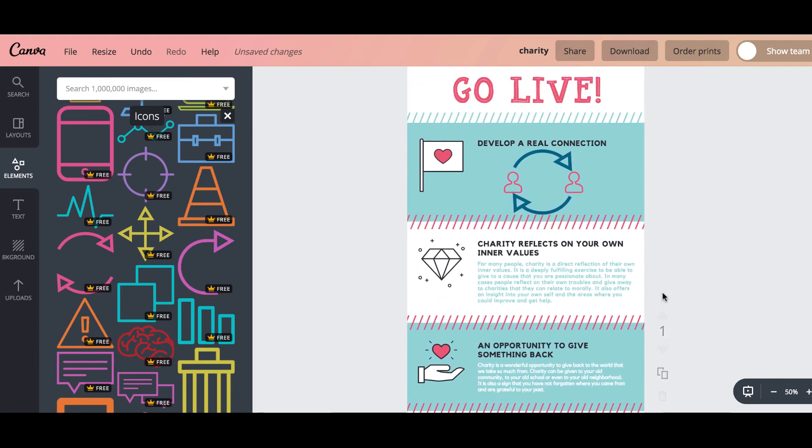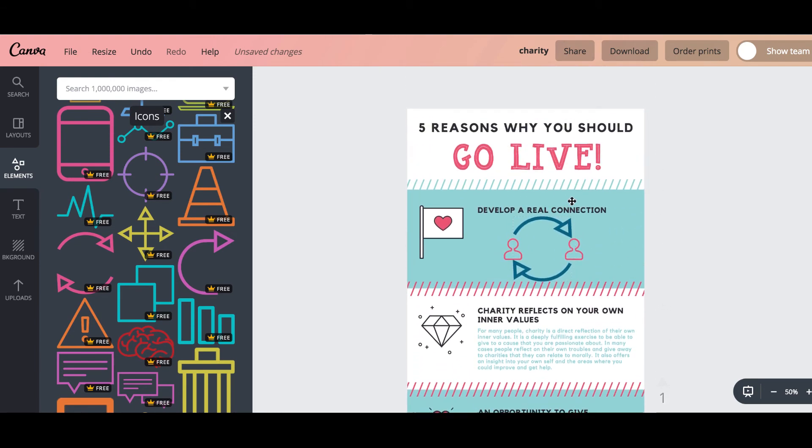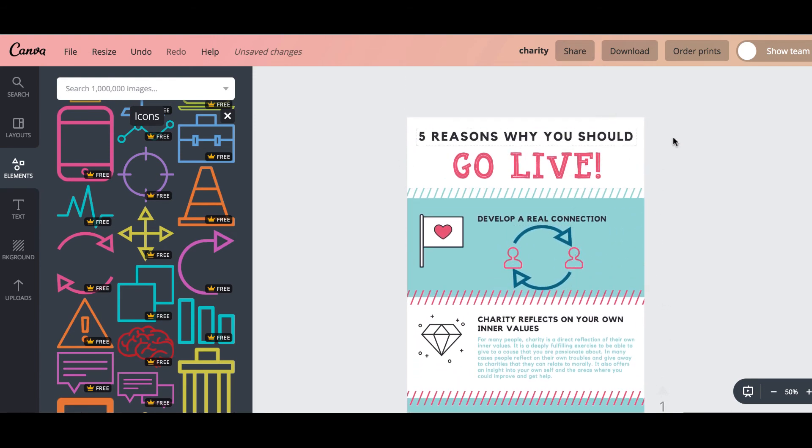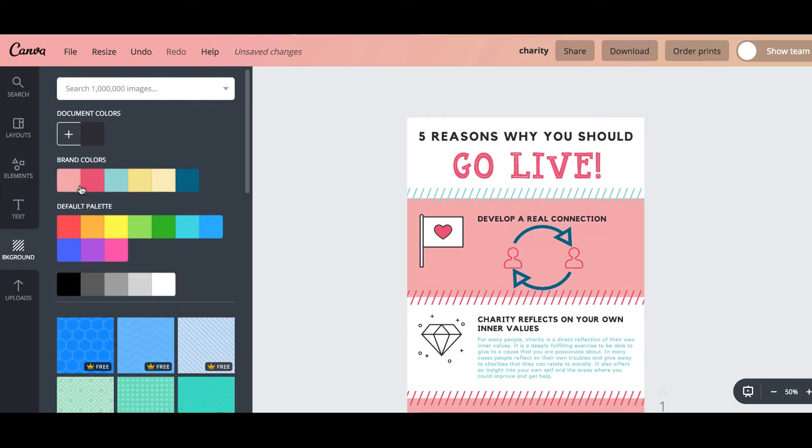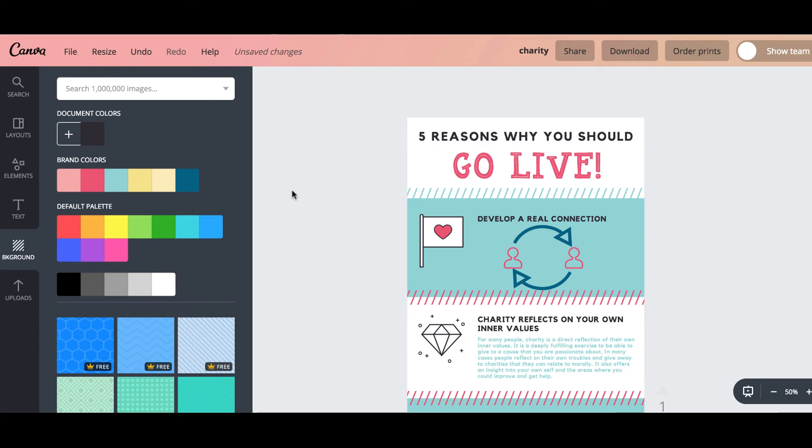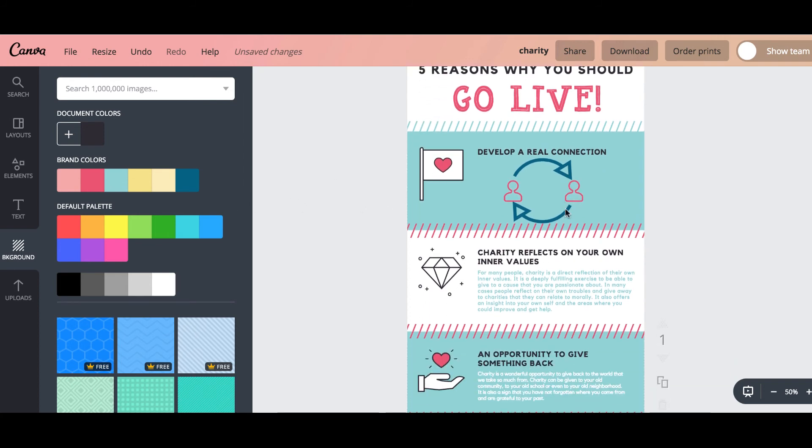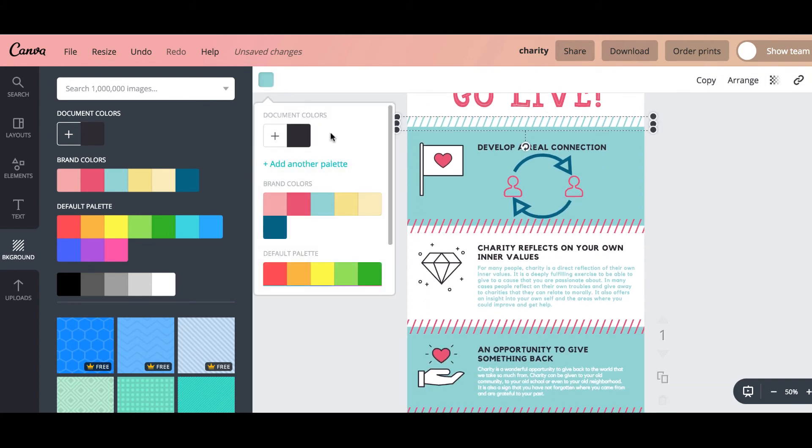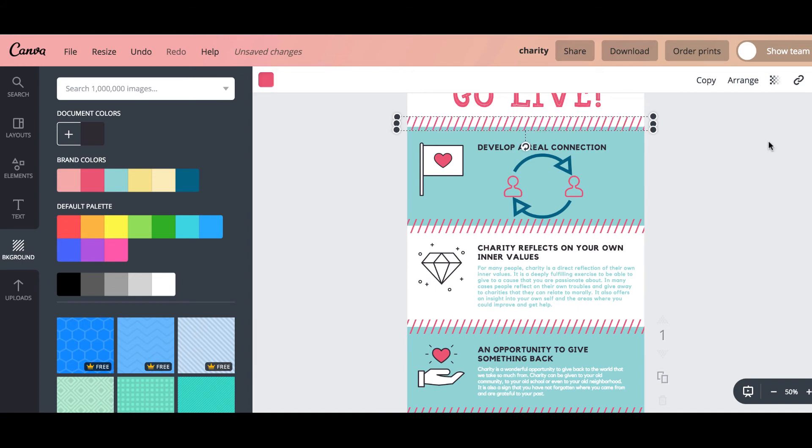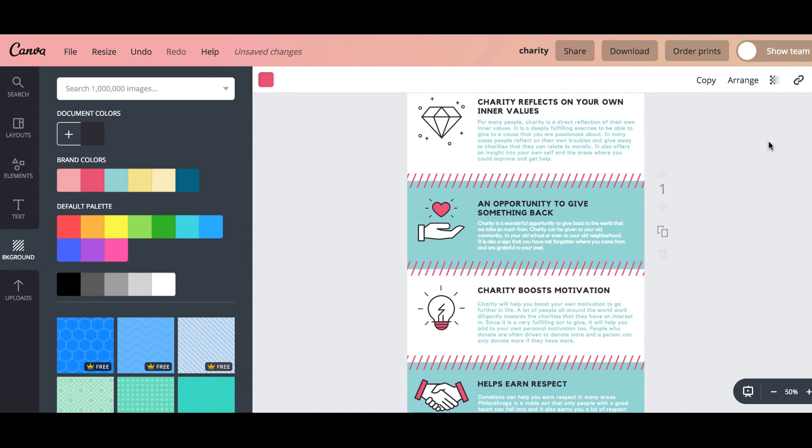So literally you could do anything you wanted. You can change, if you wanted to change the background color you could just select the background and you know change that color. If you wanted to leave it, we had it that color didn't we. So you can change every little bit of it just by literally clicking on it and deciding to change the color here. It couldn't be more simple.